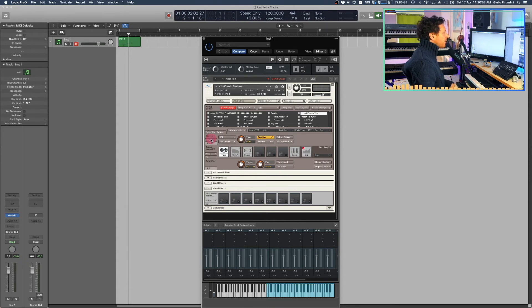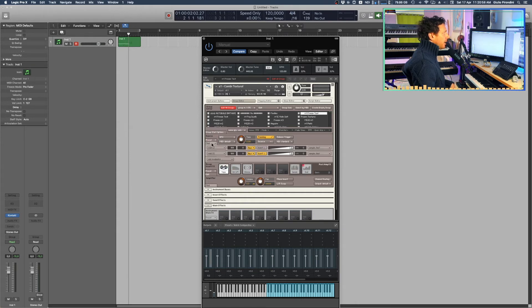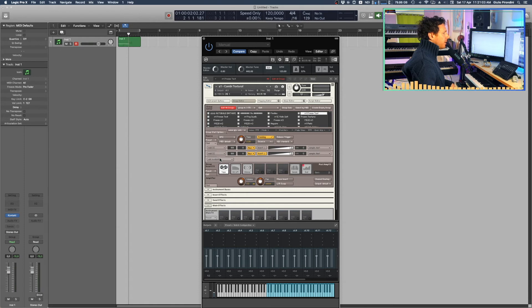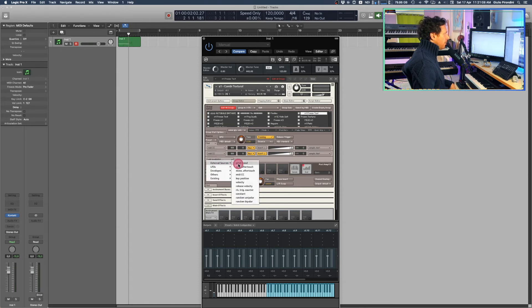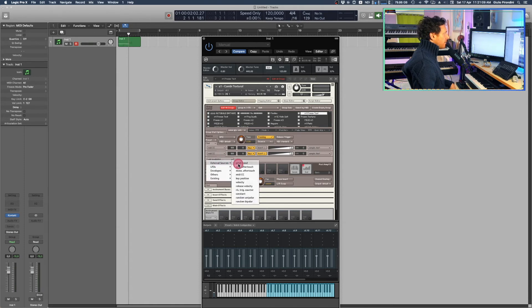You move down to the Source Modulation section down here. You click it, and you want to land on Add Modulator, External Sources, Pitch Bend. And boom, job is done.